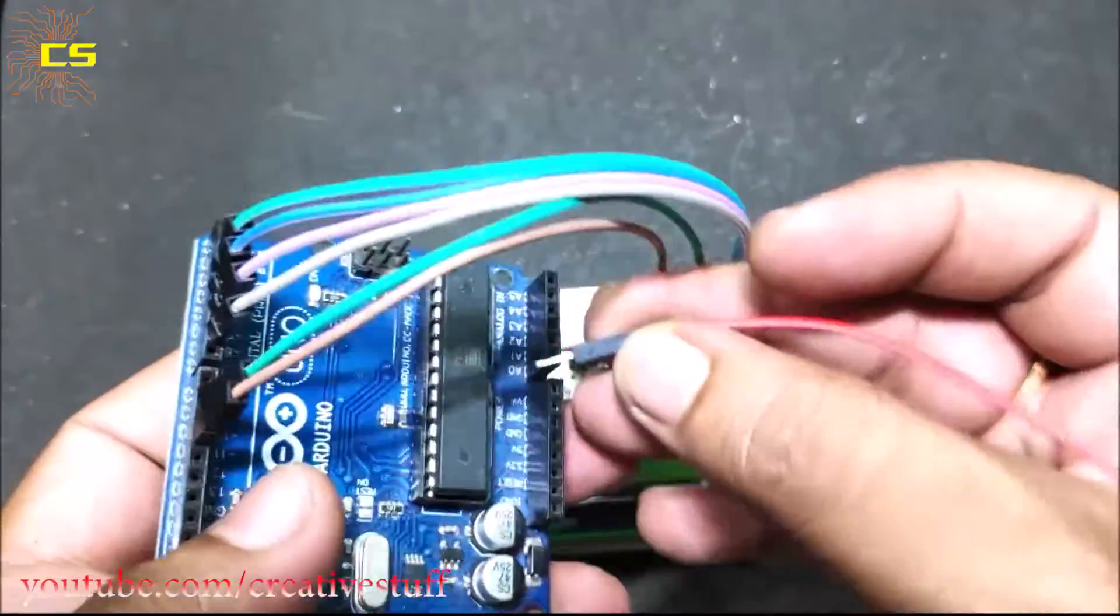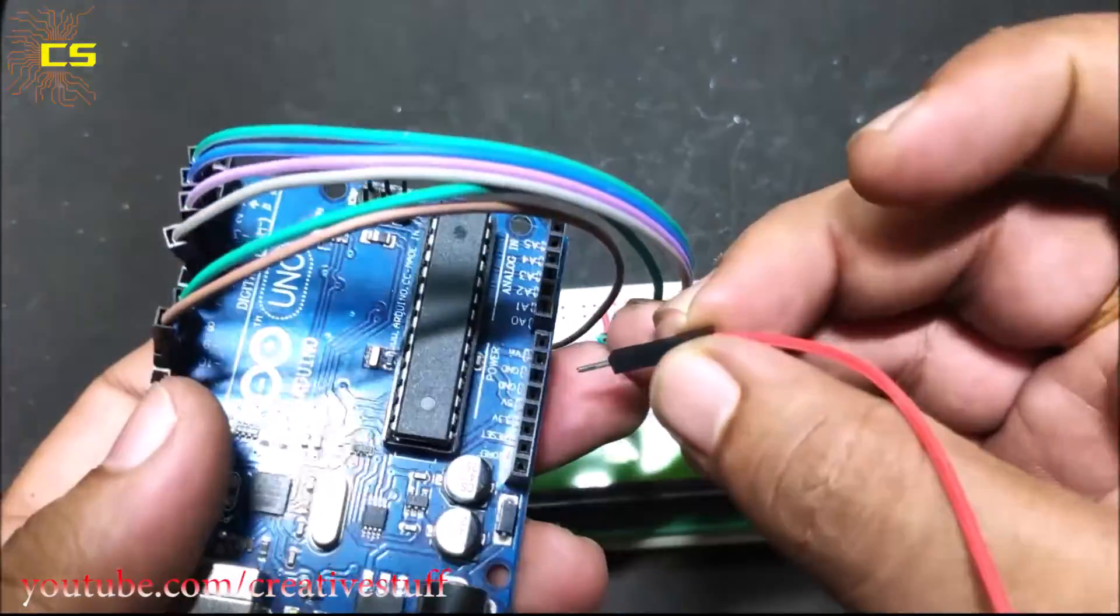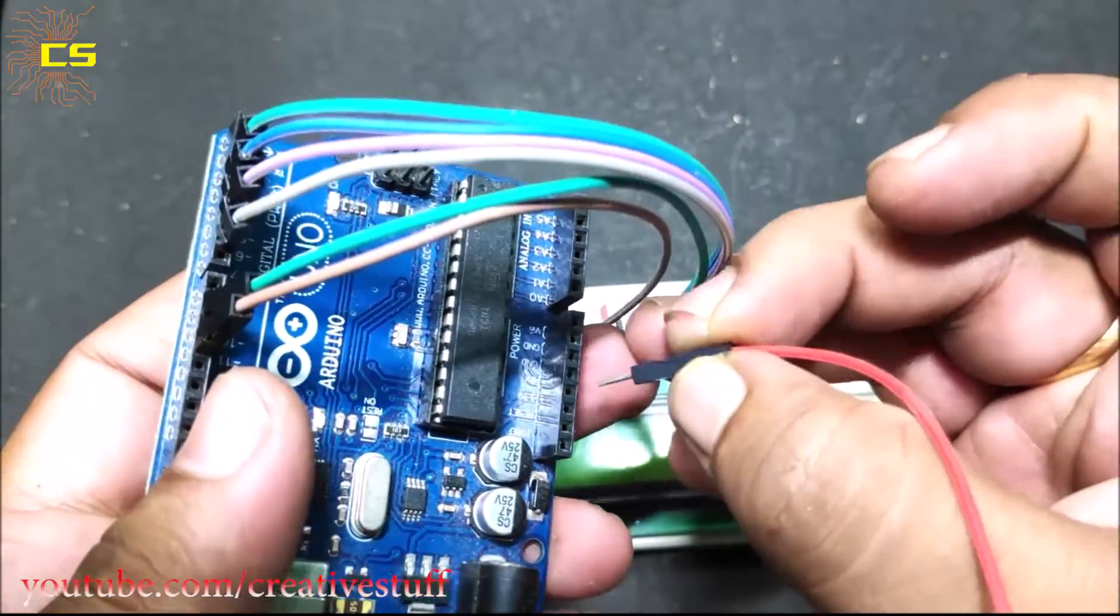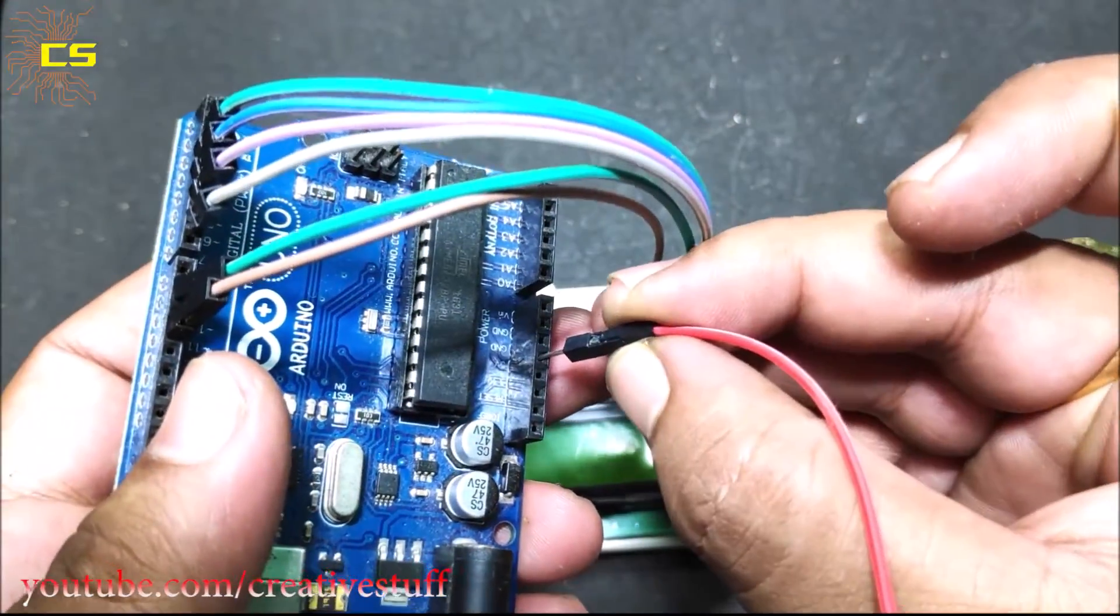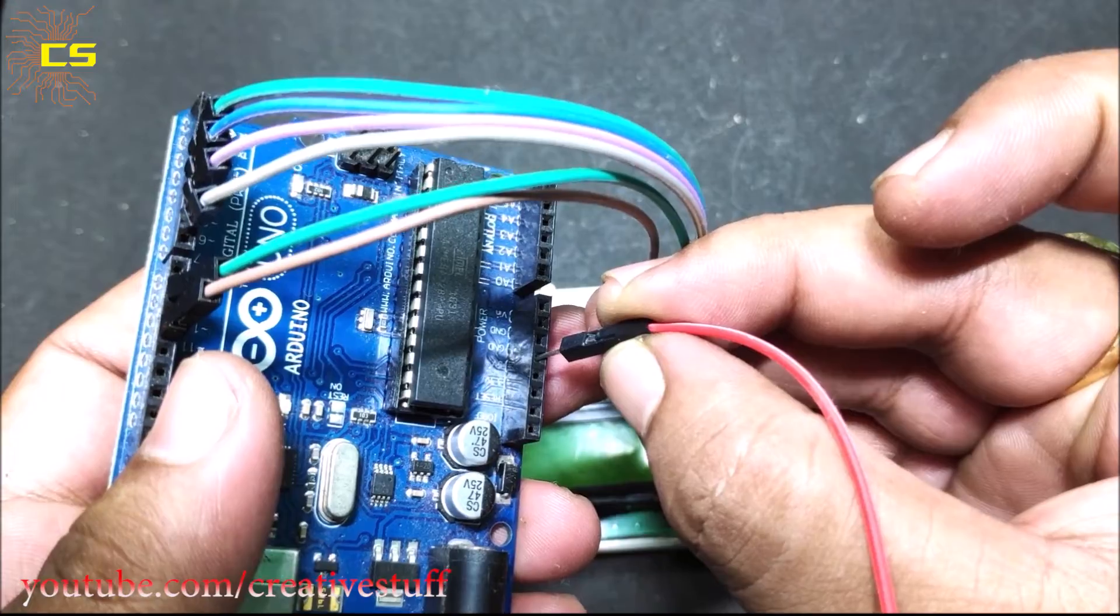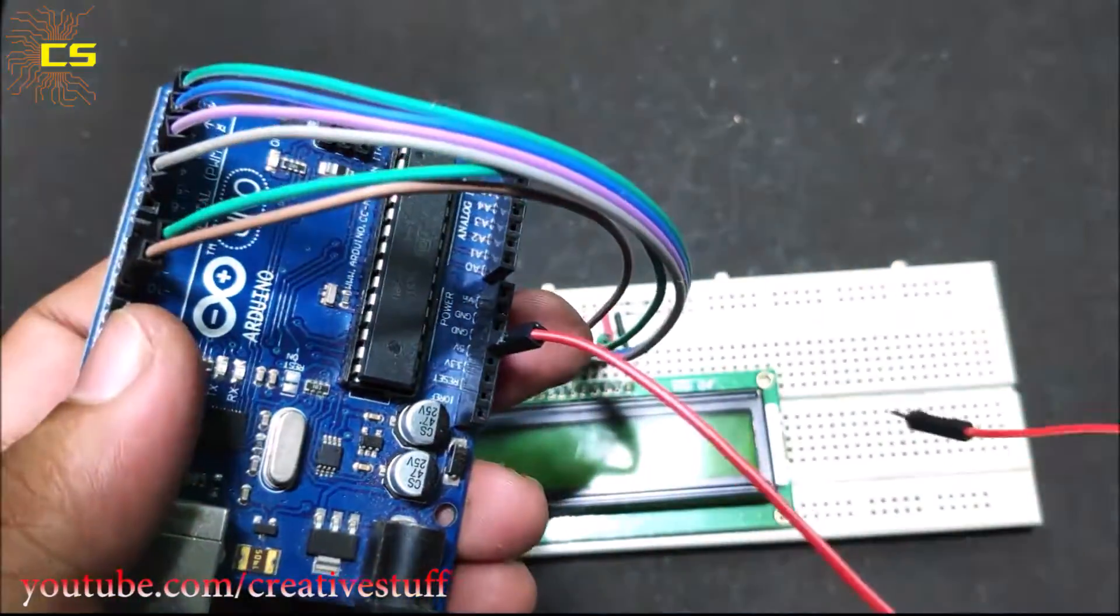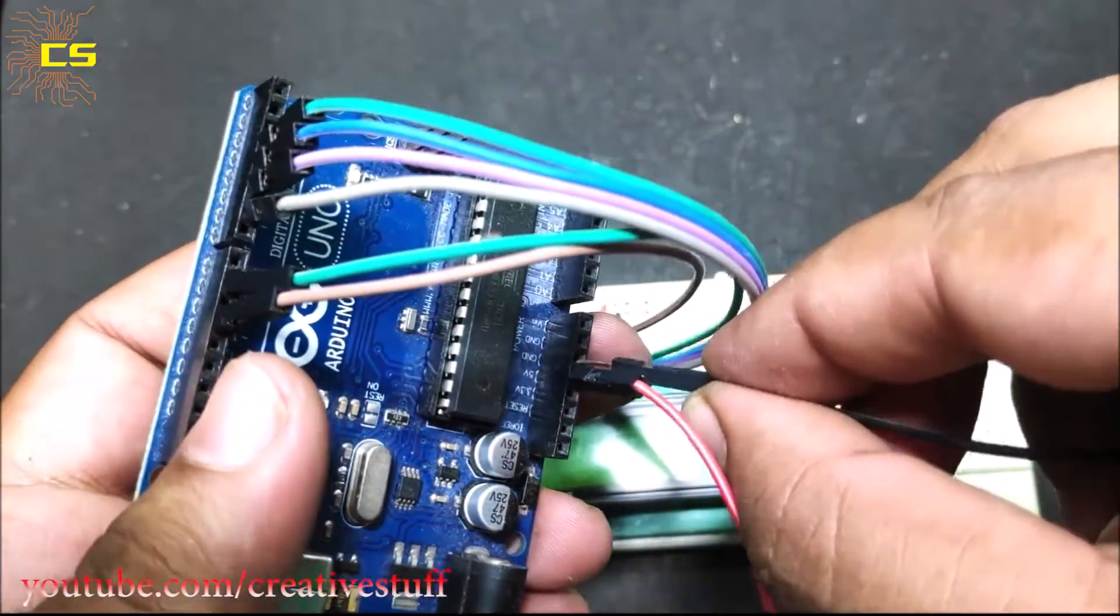Now connect Arduino 5-volt pin to the positive rail. Then connect Arduino ground pin to the negative rail.